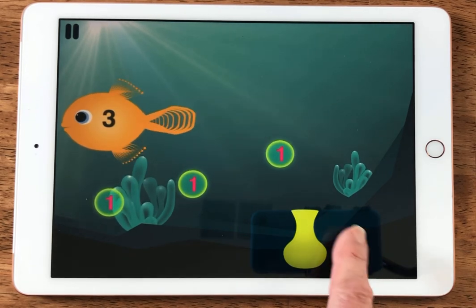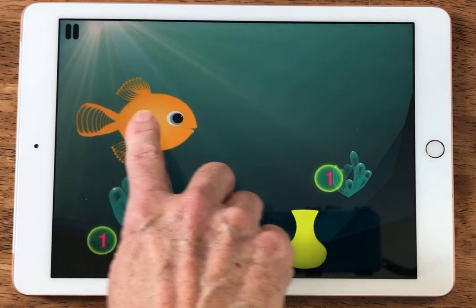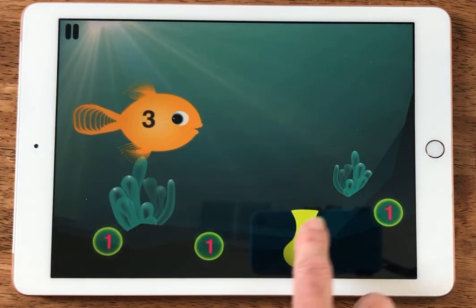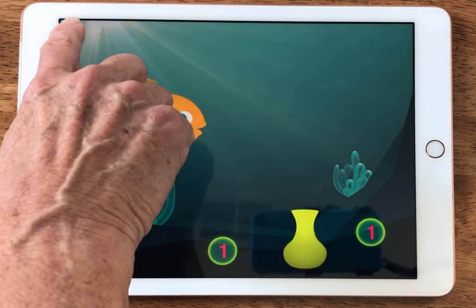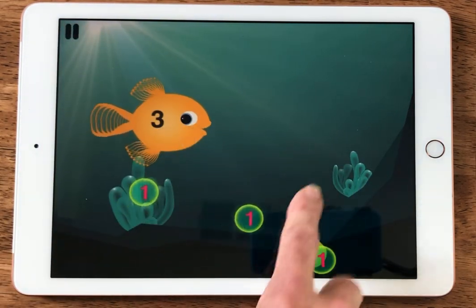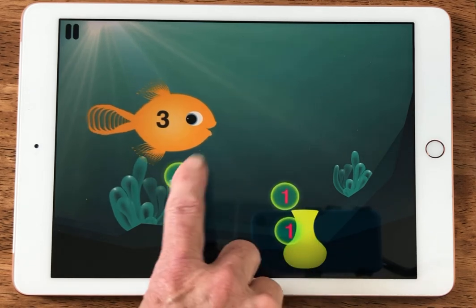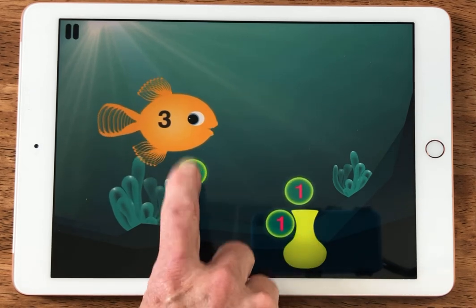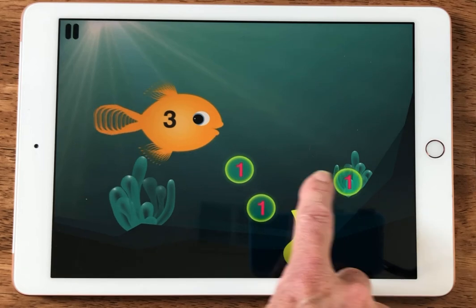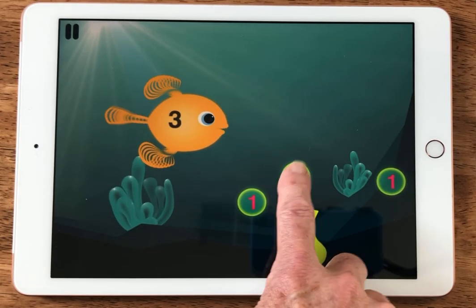So now VoiceOver is on. When I drag my finger around the screen, all I hear is thunk thunk thunk. The buttons aren't labeled. The fish is not labeled. The moving numbers that I have to drag together are not labeled. Even if I could find them, the double tap and hold — which is how I would drag — that is not active.